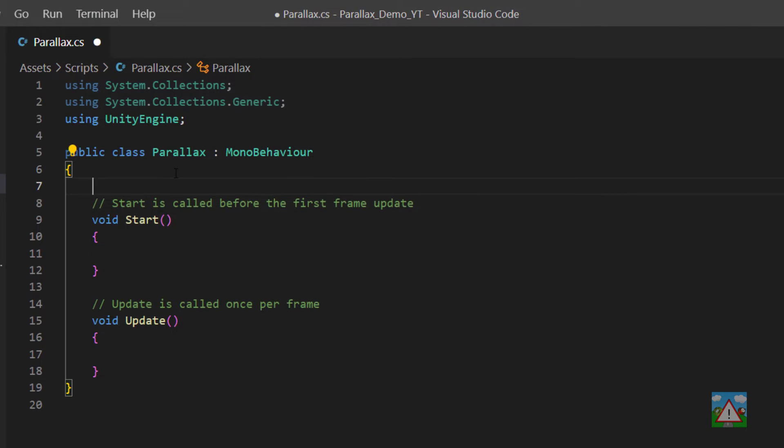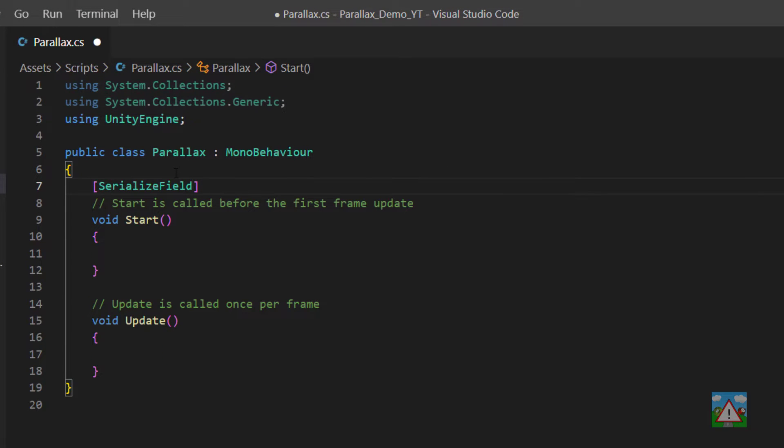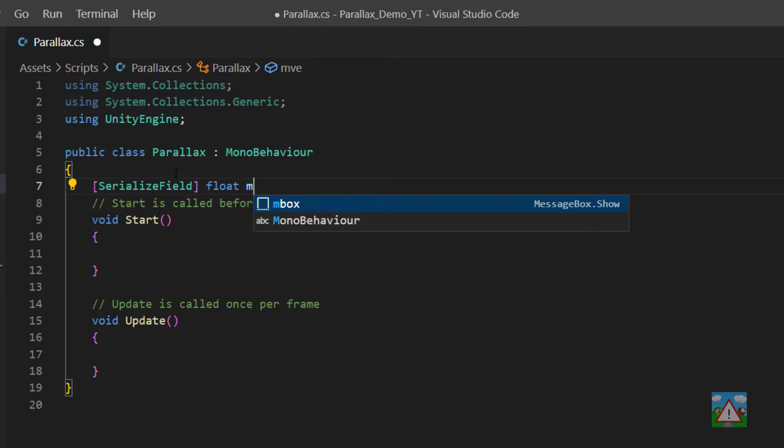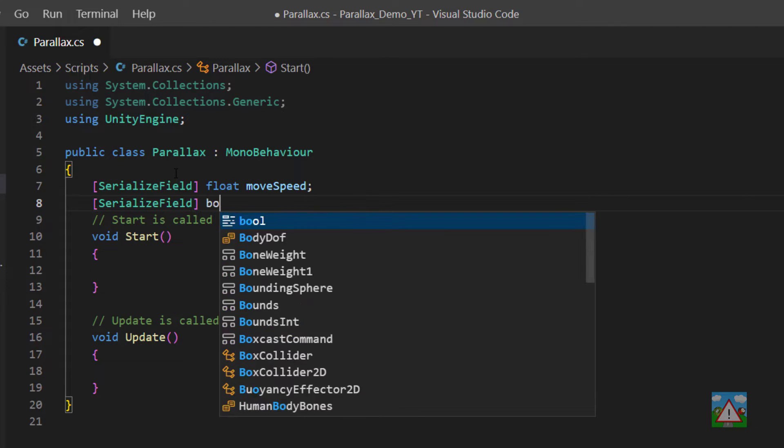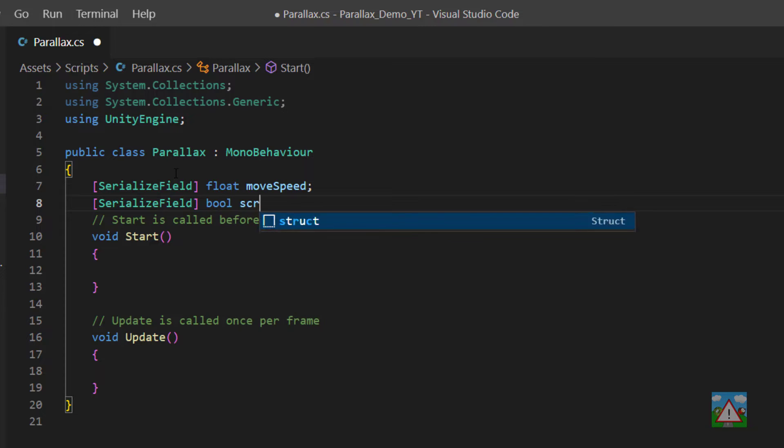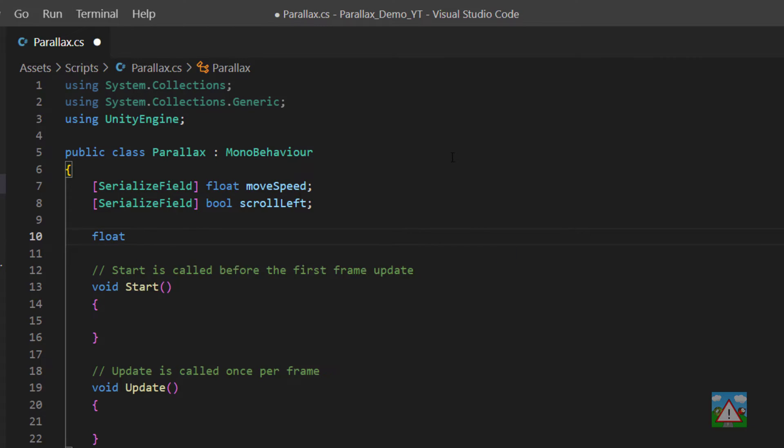So to make our Parallax work we're going to need a serialized field which will be the move speed, so the speed that we're actually going to scroll. We'll need another serialized field which is the direction that we're scrolling. So do we want the images to scroll left or scroll right? To make the Parallax scrolling function we're going to need to keep a reference as to how wide a single one of our textures is so we'll make a private variable for that.